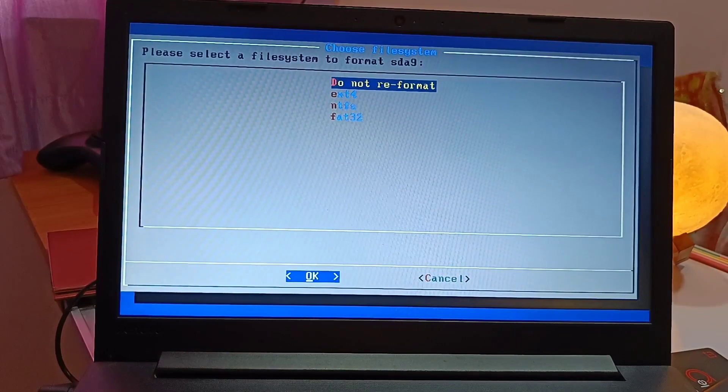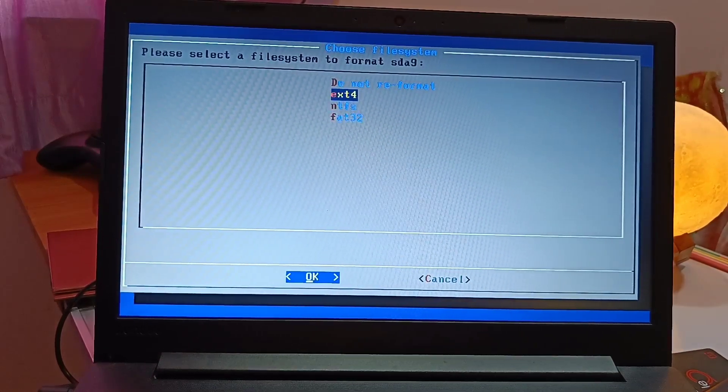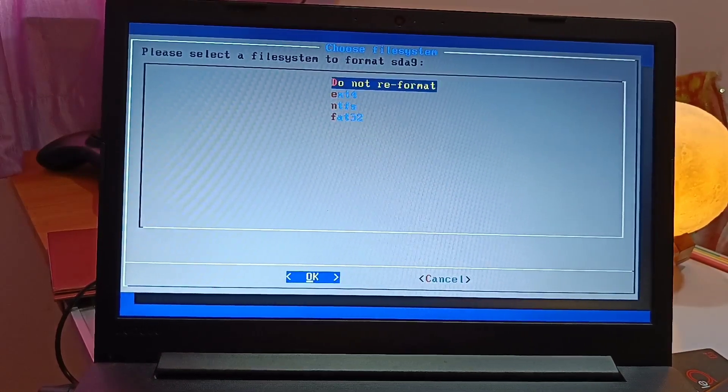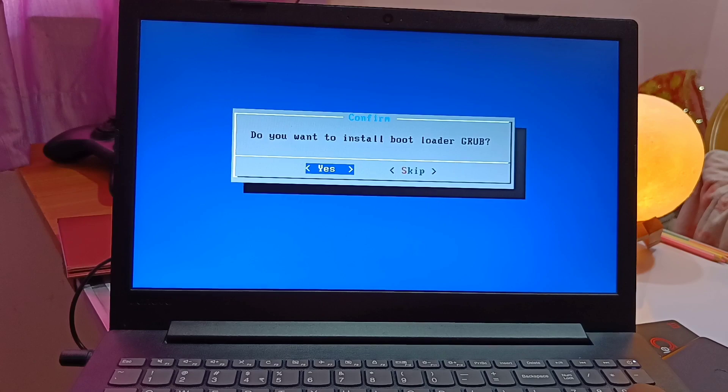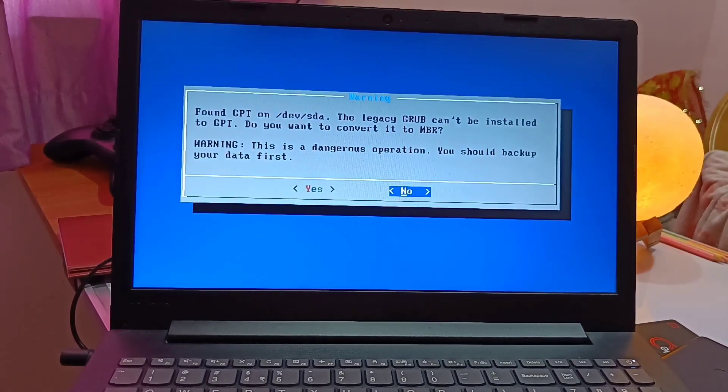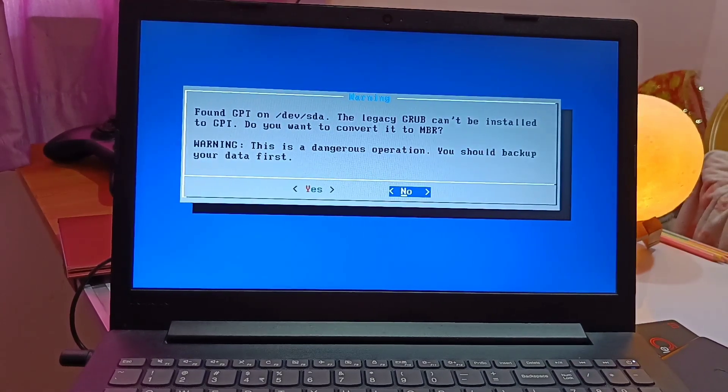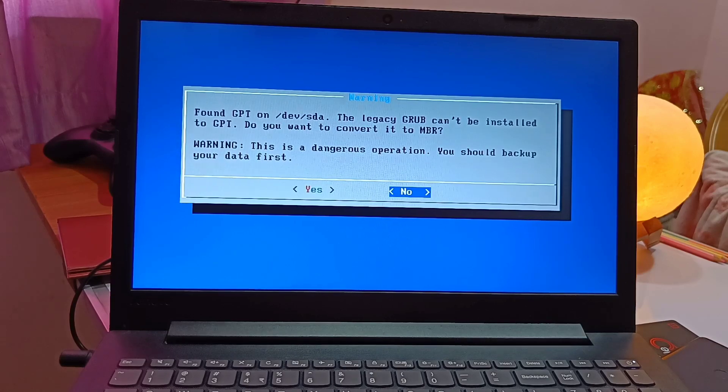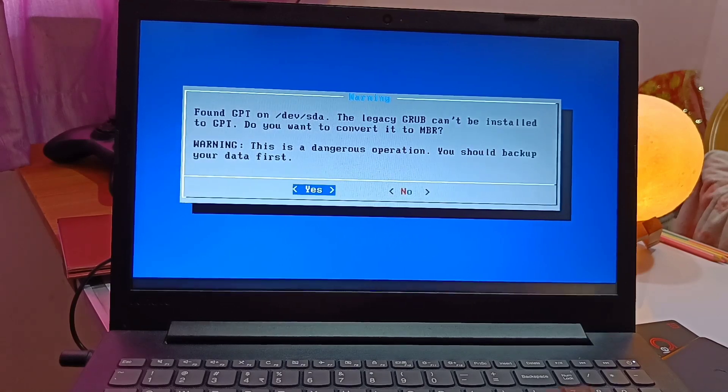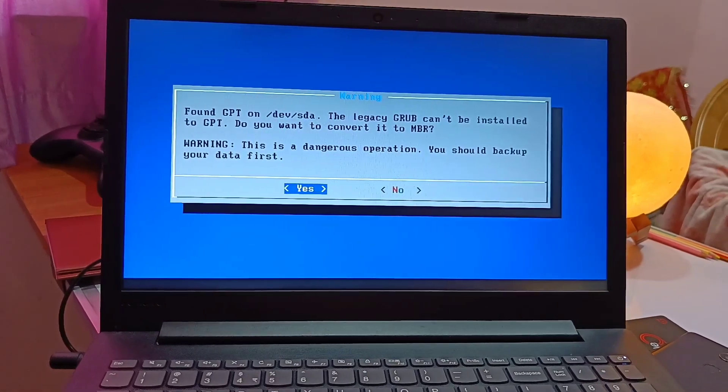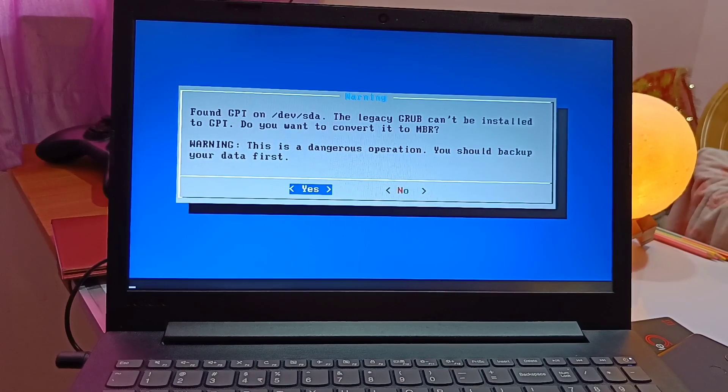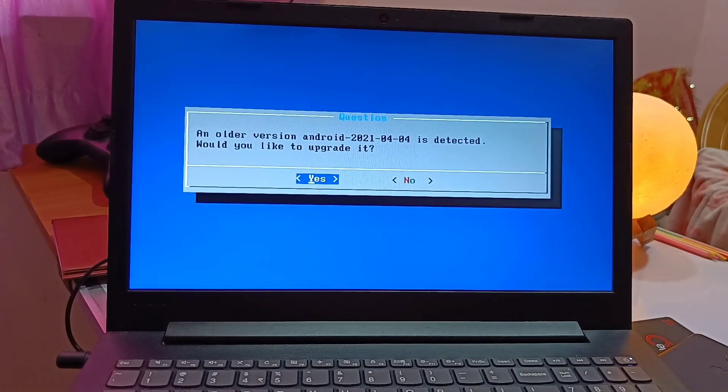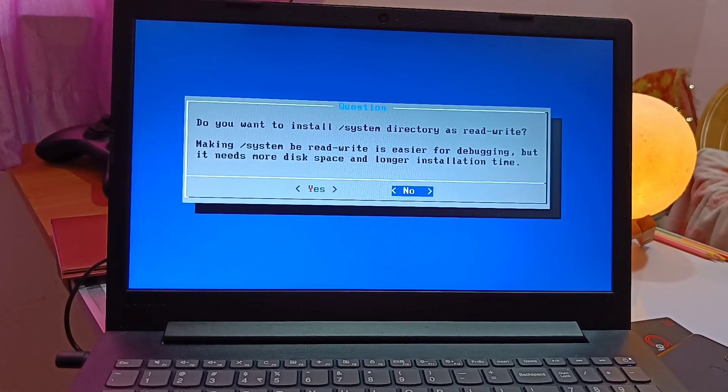Then select Yes for all the prompts and it's done. Finally, it will format the partition and install the new OS on the hard drive. This process will take 15 to 20 minutes. Once done, remove the pen drive and boot your new OS from the boot menu as we previously shown you.